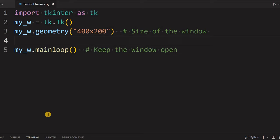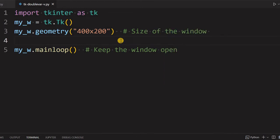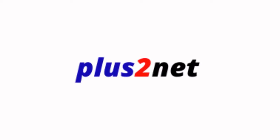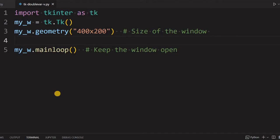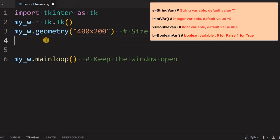Hi friends, we have already discussed integer variables, string variables, and boolean variables. Now we'll learn more about double variables. By using this, we can store any number with a decimal or float values and use it in our applications.